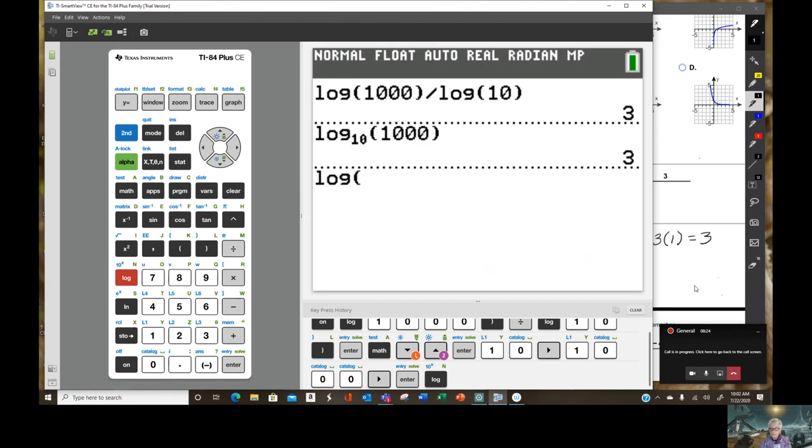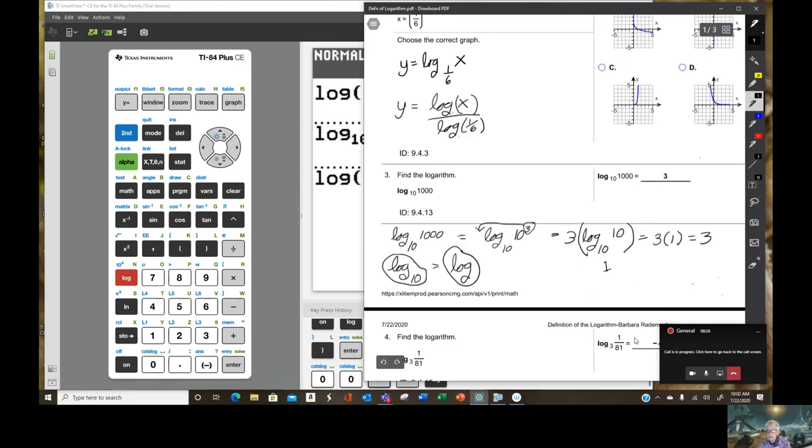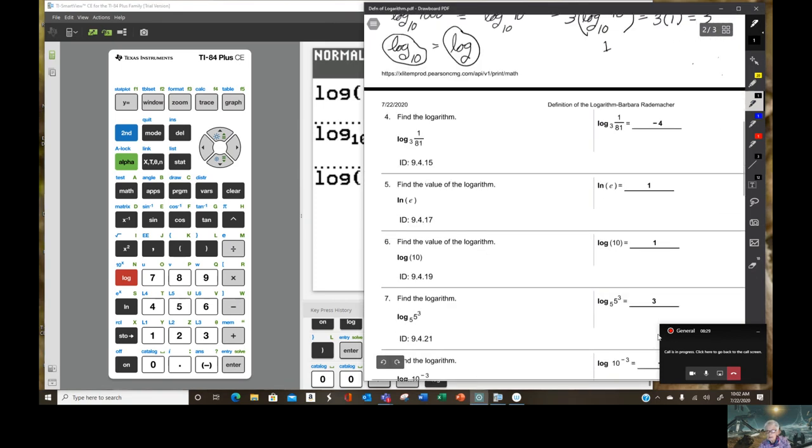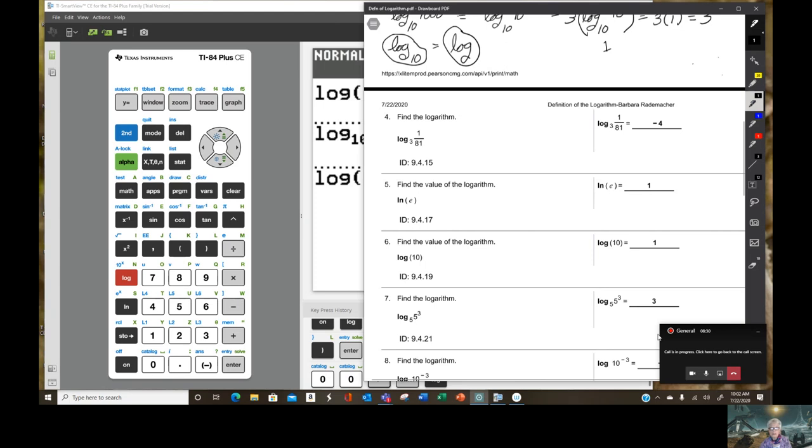And then that symbol was changed many years ago to just plain log. So whenever you see the symbol or the function name log with no base down here, it really is just log base 10. So this does have a base. It's 10, but we don't write the 10. Again, this is the log on your screen right here.